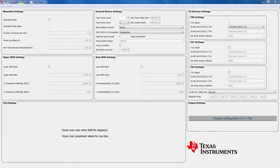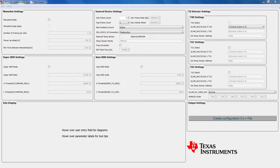It provides a high level of abstraction to the user where all the underlying register settings that are required for device initialization and configuration are calculated by the tool. The output of the tool is a header file for the OPT3101 SDK.